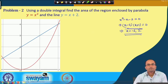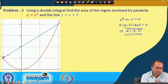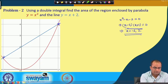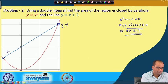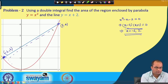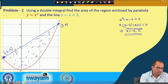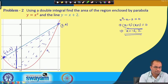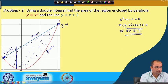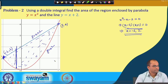These two curves intersect at x = -1 and x = 2. When x = 2, y = 4, giving the point (2, 4), and when x = -1, y = 1, giving (-1, 1). We are computing the area bounded by these two curves. In the direction of y we go from y = x² to y = x + 2, and in the direction of x from -1 to 2.